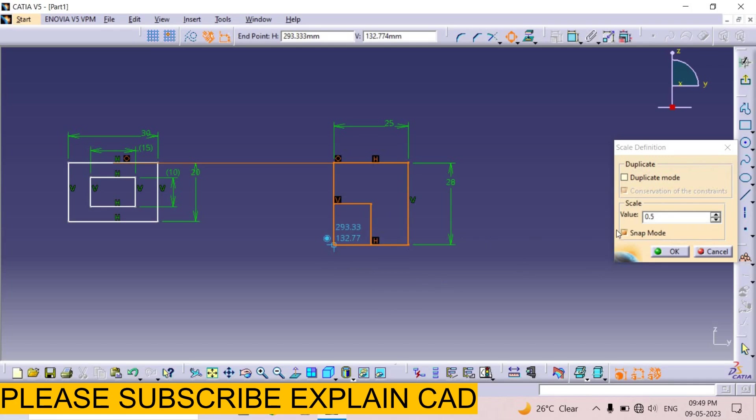Now I type here scale value. Scale value is 3. This rectangle will be 3 times.